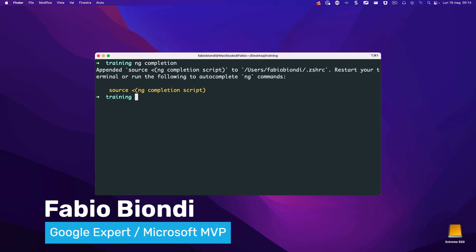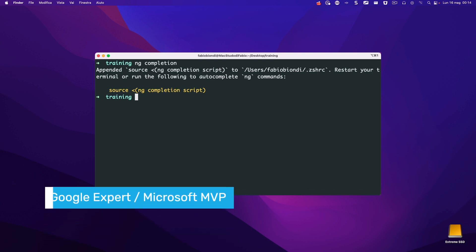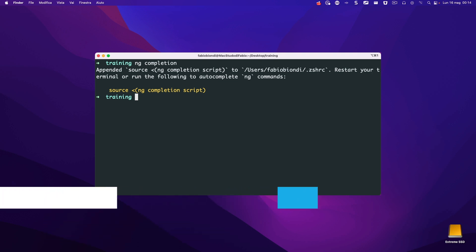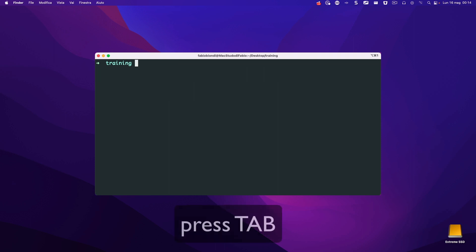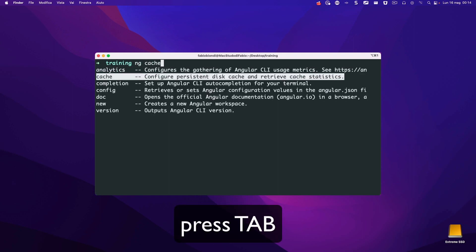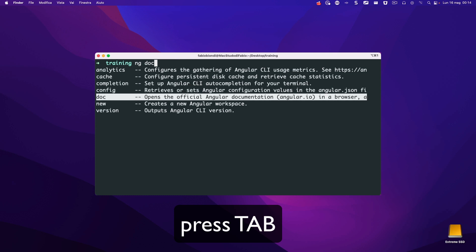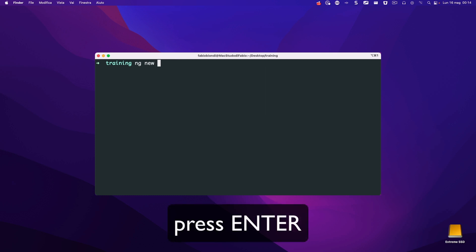I'm using a Mac, and the first time I ran this command before recording this video, I had to restart my terminal. Now you can simply type ng, press tab to see all the available options, and press enter to choose one of them.